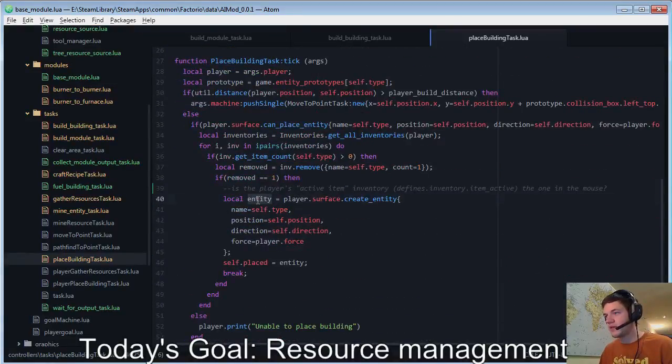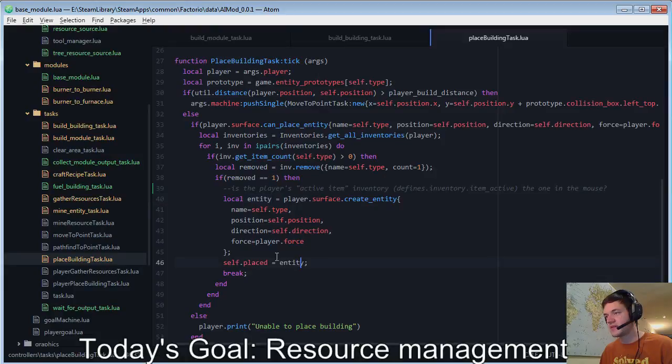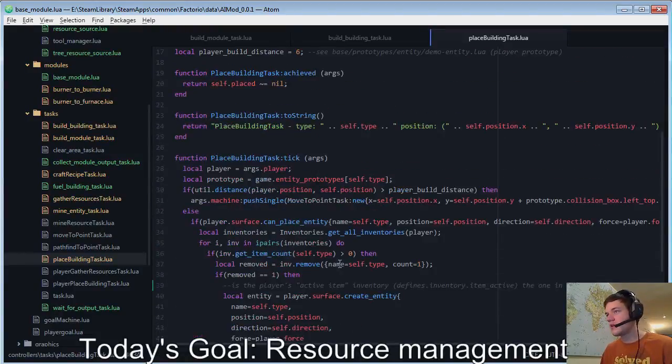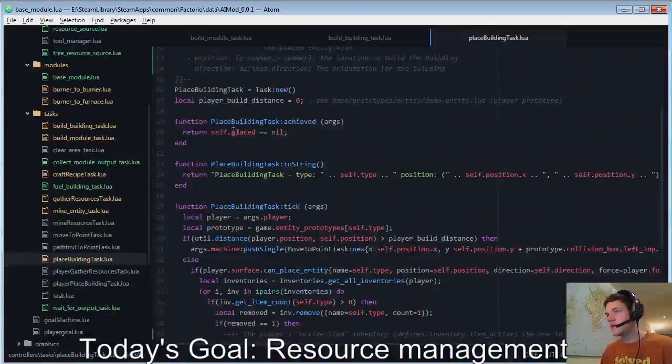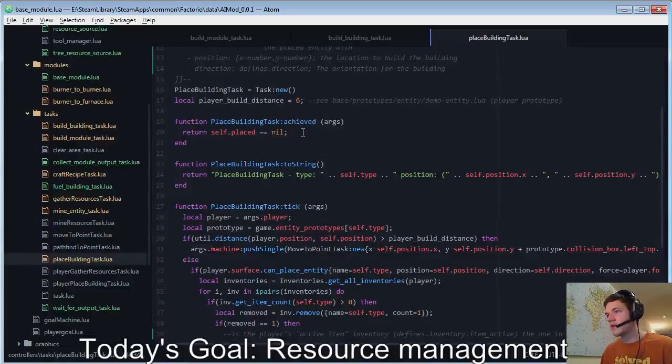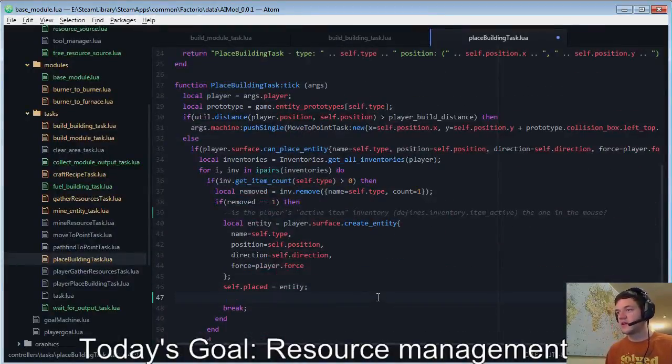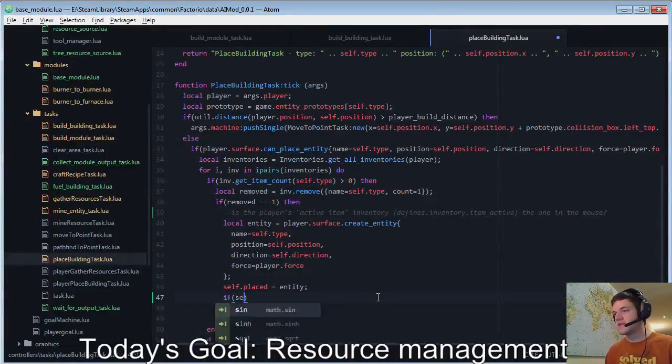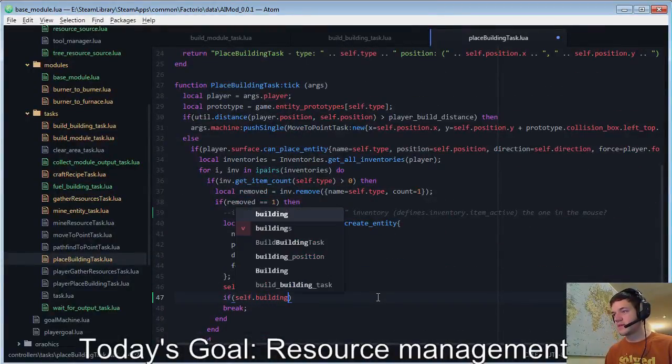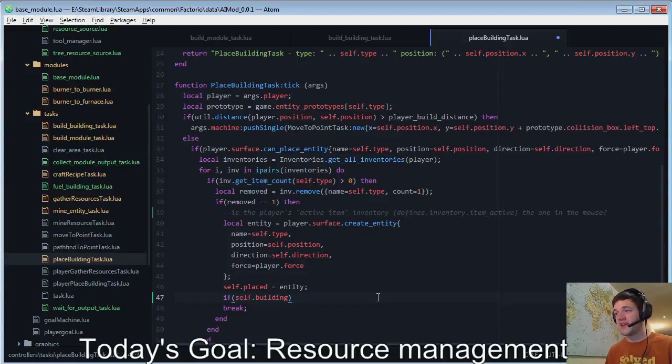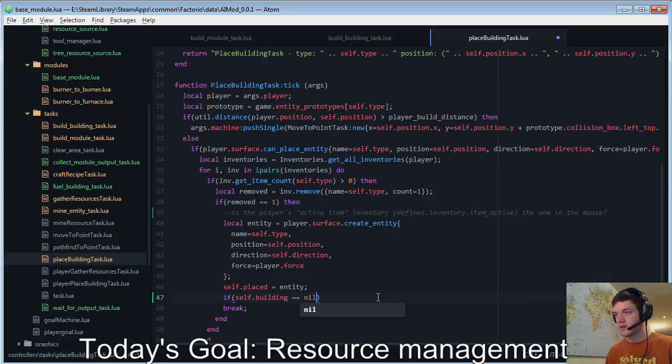So, we created the entity. Self dot place equals entity. Okay. Great. If self dot building, as in we provided a building, so I'll say not nil. Then.